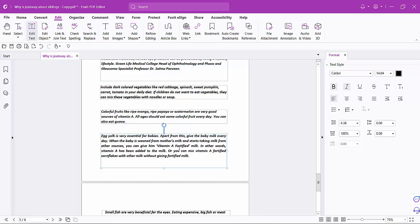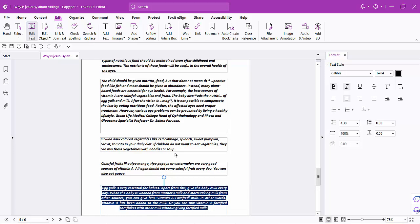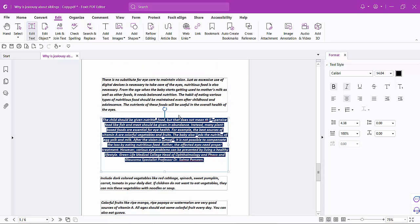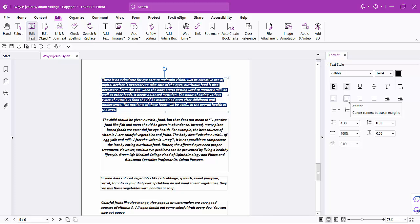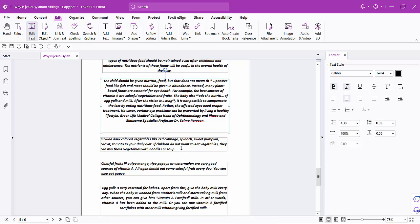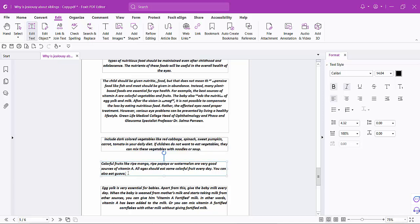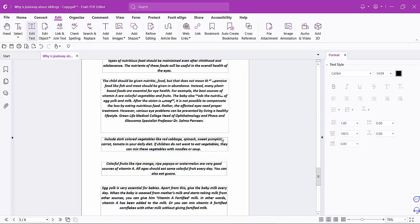To center align text, drag your mouse cursor to select all of the text and click the center align option. You can center align all of the text or a specific portion of text on your PDF file.